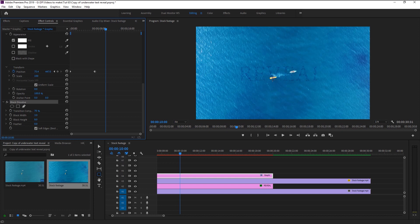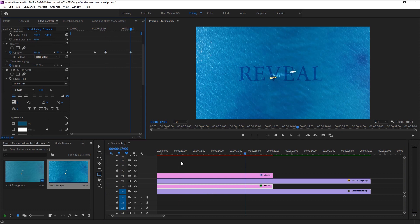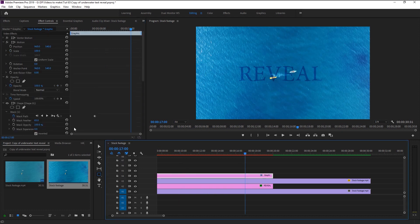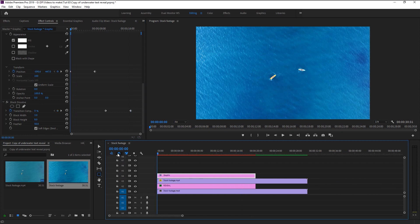Increase the feather to 50 percent. That looks good — we will now start animating our text dissolve effect. Bring the transition to zero, then place the indicator where our opacity fade-out starting keyframe is and keyframe the transition. Place the playhead at the 17th second — same seven-second duration as the opacity keyframe — and change the transition to 100 percent. Let's play it and see the final result.